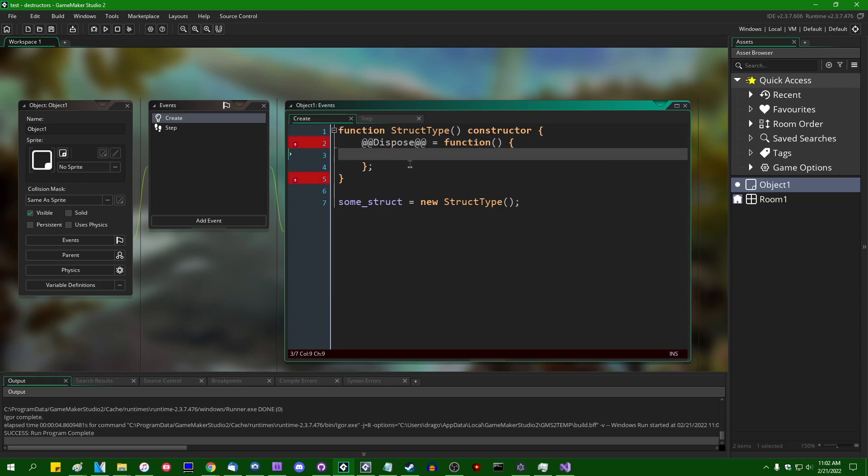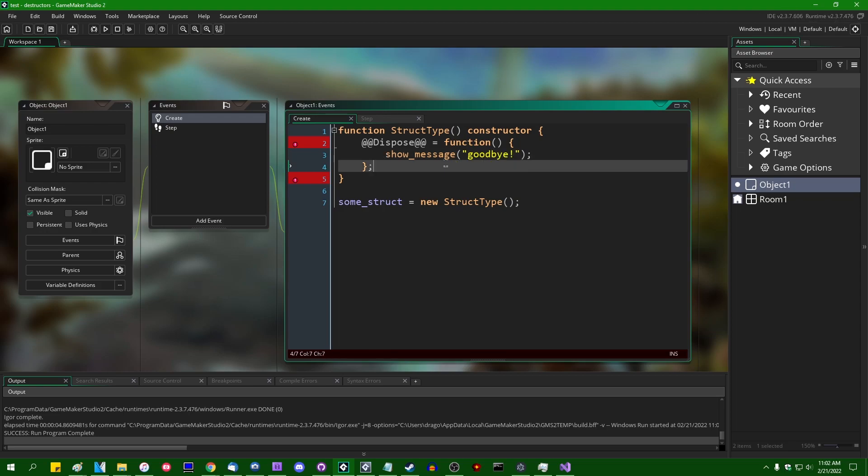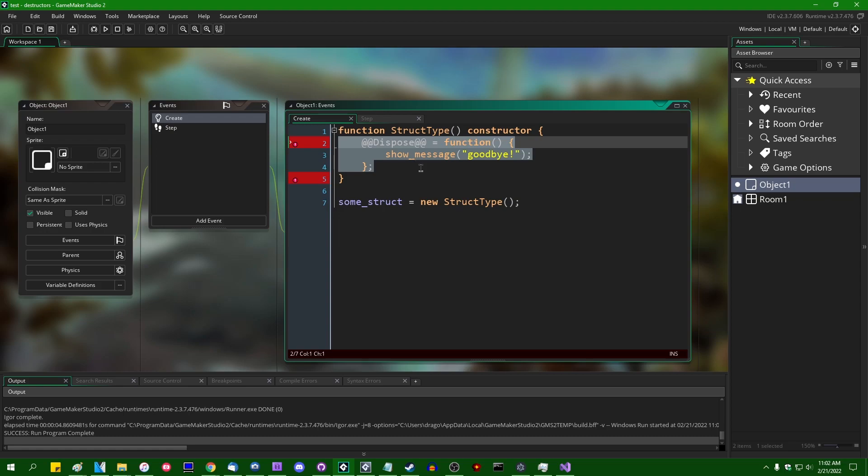The syntax checker will complain. You could put something like show message goodbye in this function body. Normally you can't really define a method that looks like this or define any other symbol that looks like this because GameMaker will see these two at signs and not know what to do with it. However,